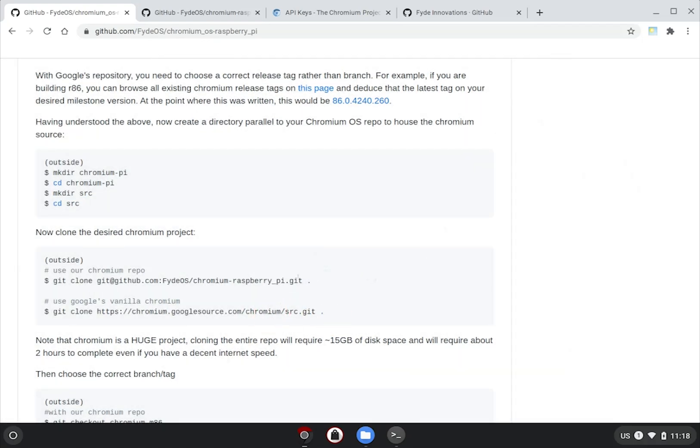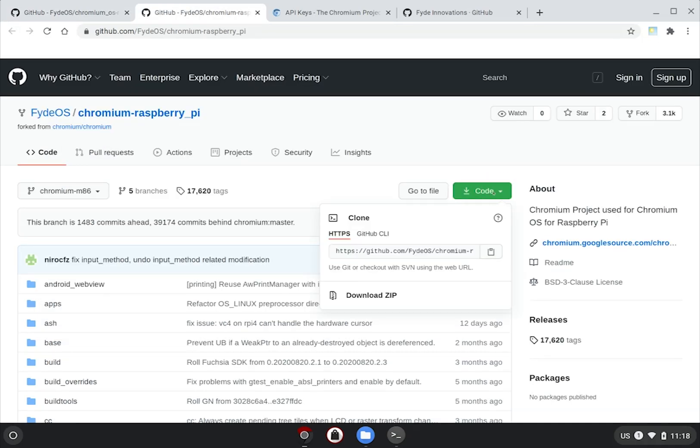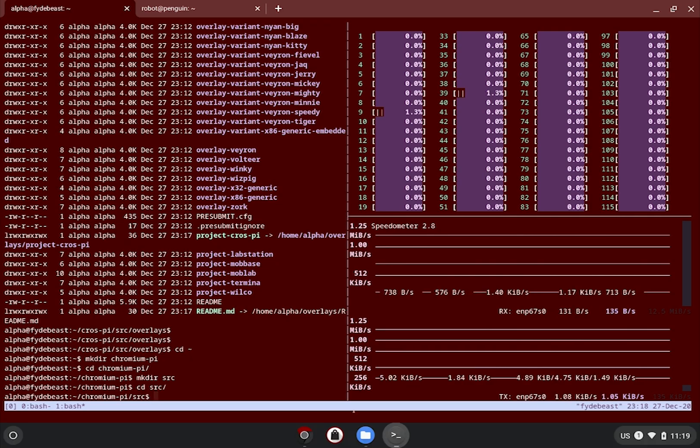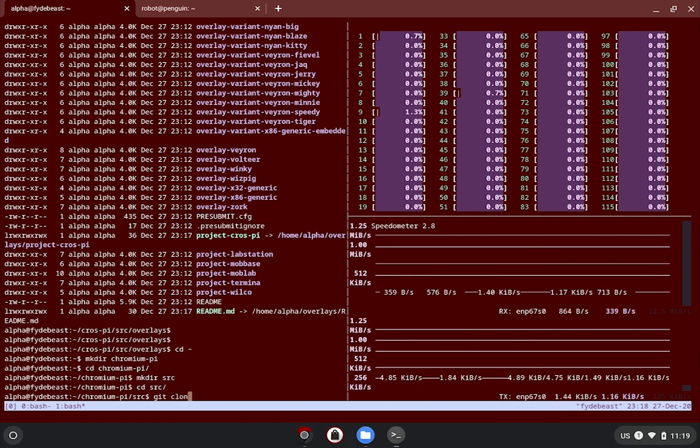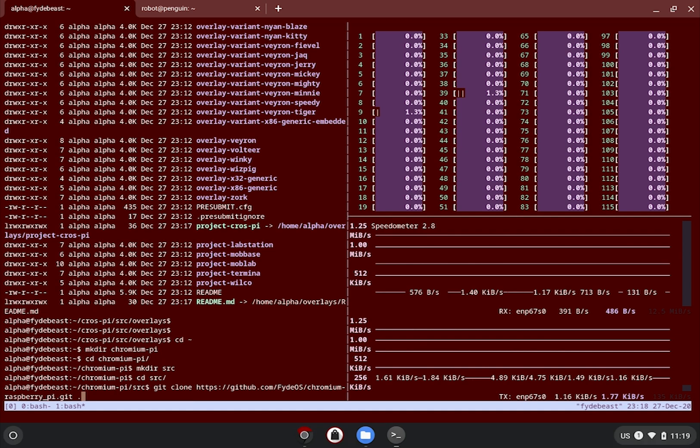Side note, on the guide, the git clone command uses SSH format. It will require you to add your SSH key to GitHub before it will work. Alternatively, you can use HTTPS instead. Just head over to the Chromium-Raspberry-Pi project and expand the clone button. You will be given both of the options. Just copy the HTTPS one if you want it to be simpler.